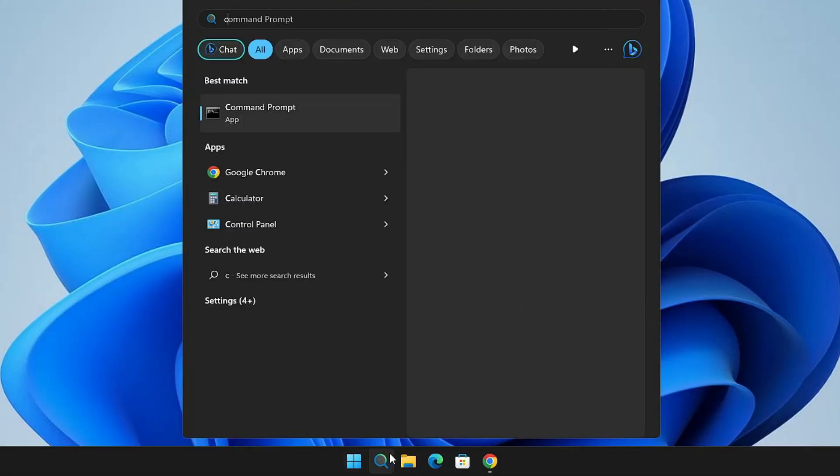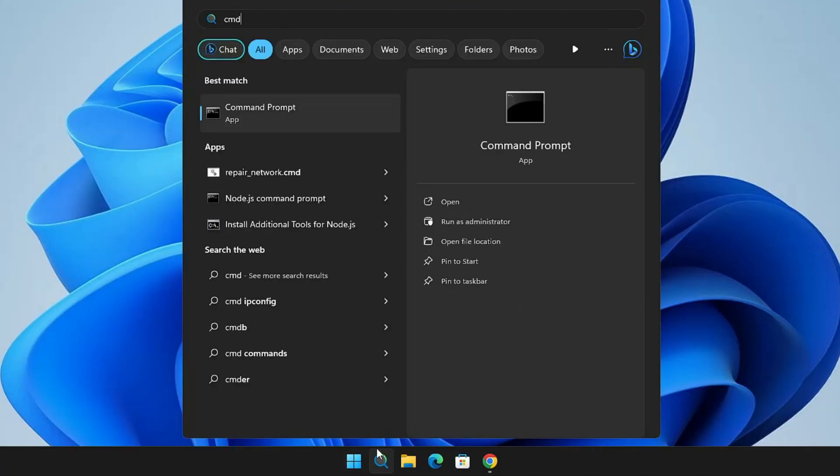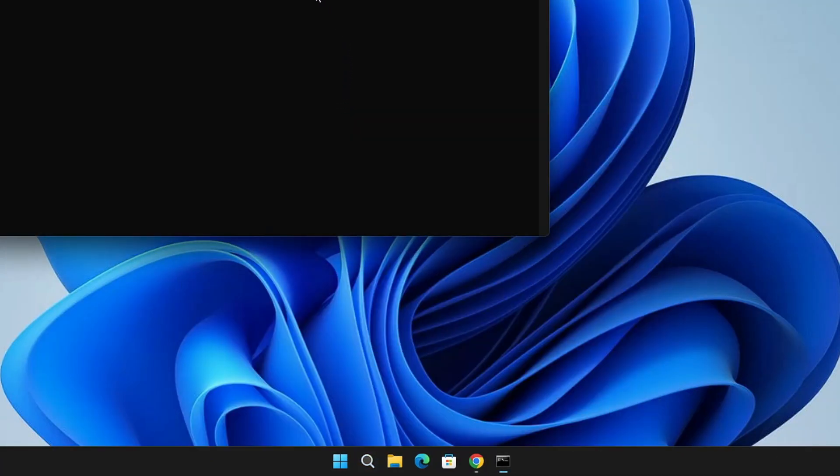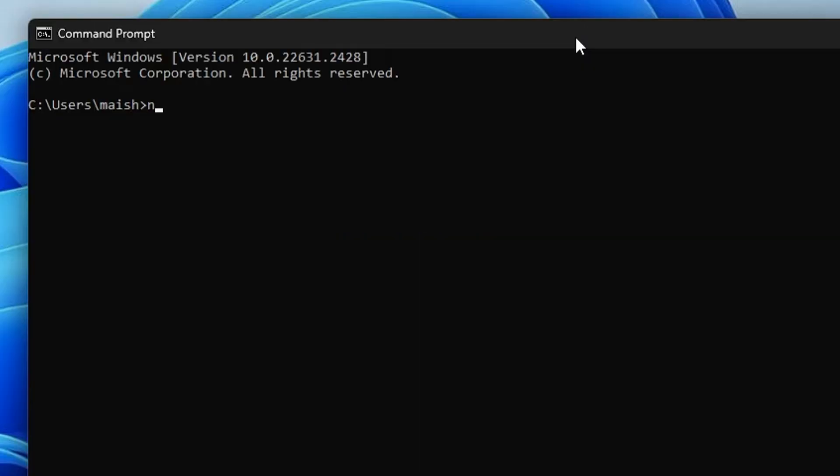There I will type 'node space dash dash version', hit the Enter key.